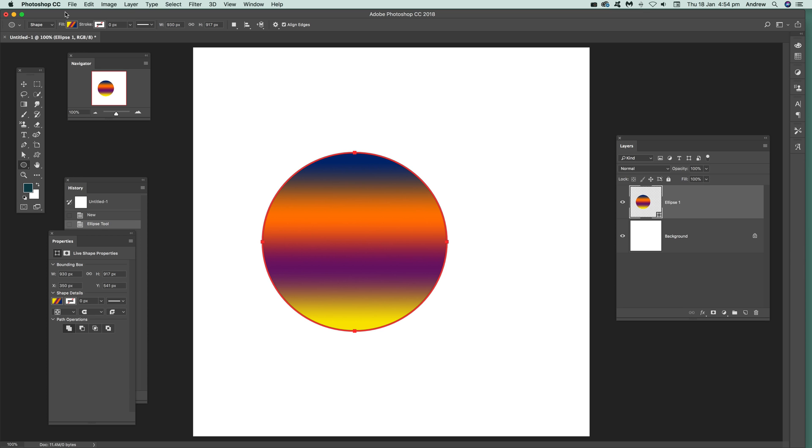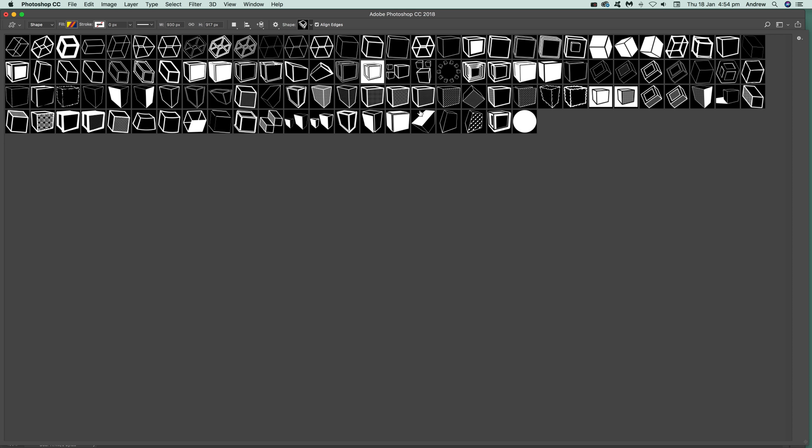Permanently—well, let's not say permanently. If you go to the custom shape tool, I'm just going to go up here. These ones are 3D designs, cube designs I should say, and there's the actual circle shape.